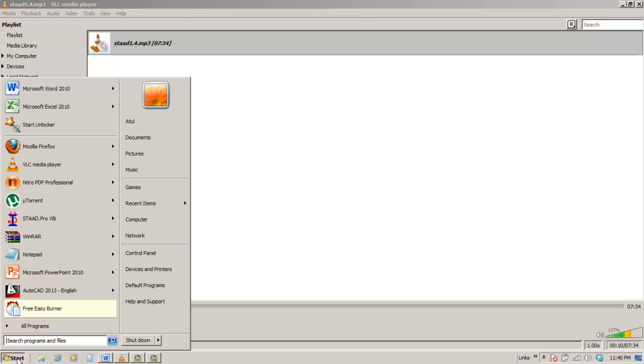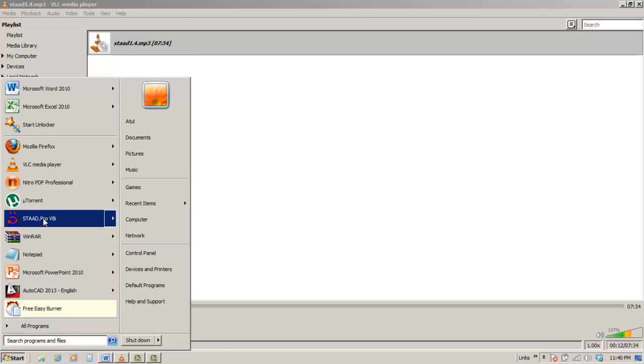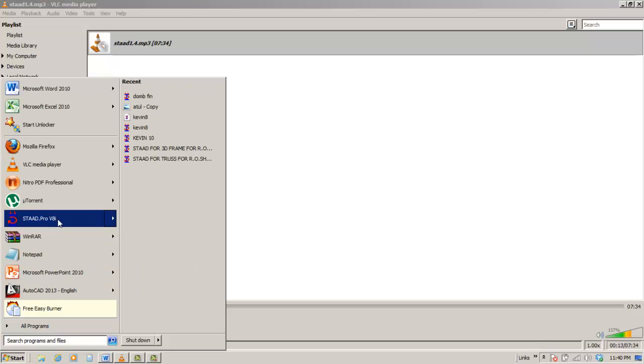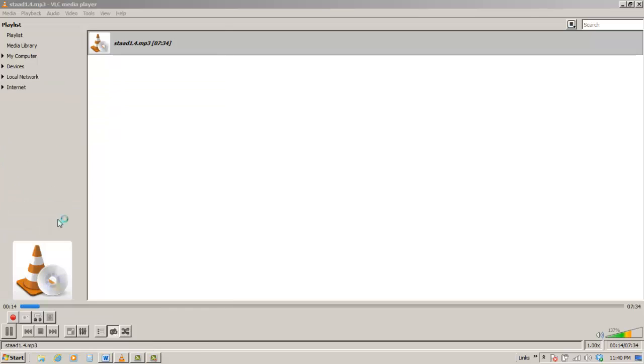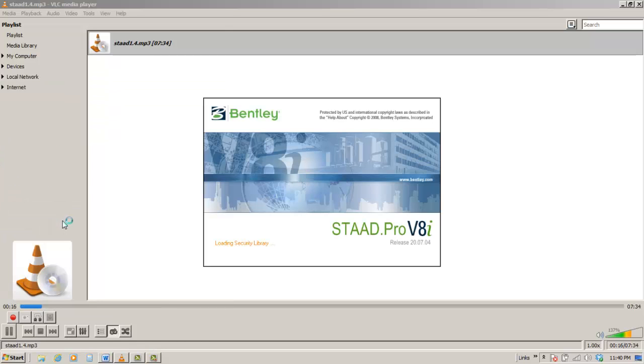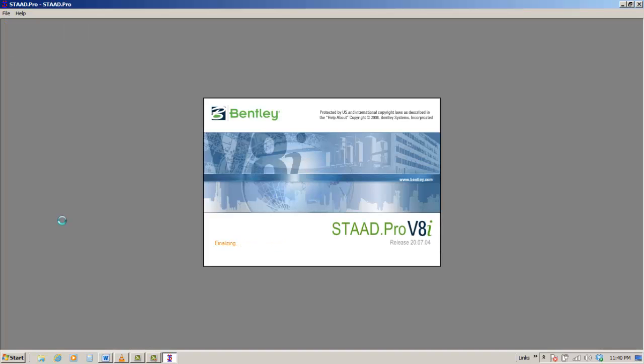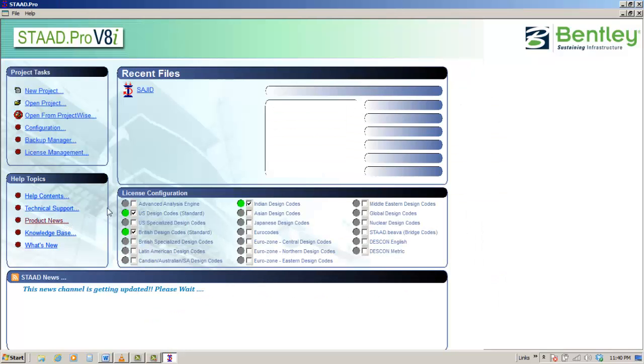You are watching Atul Engineer TV. Welcome to STAAD Pro Training Videos. Lesson 1-1.4 Filing System in STAAD Pro.